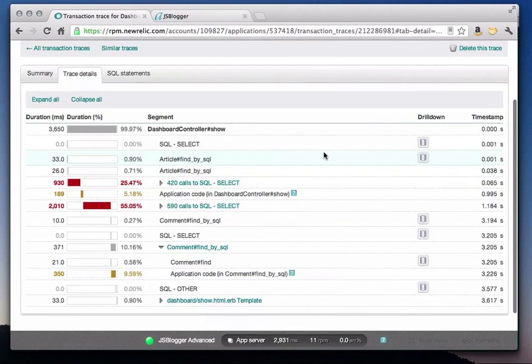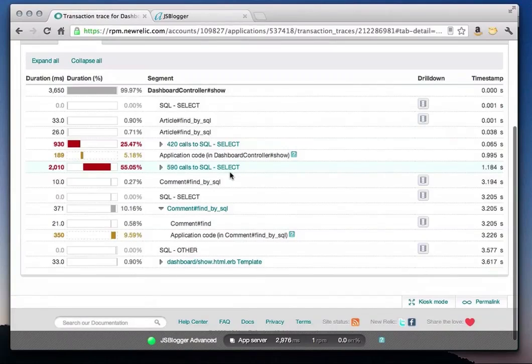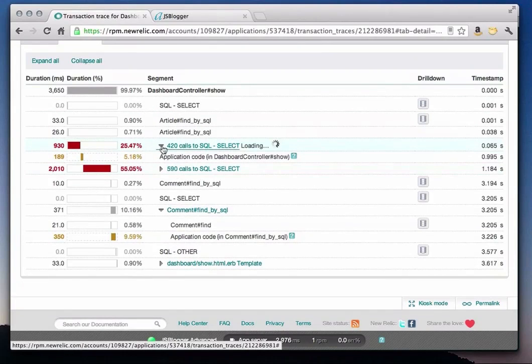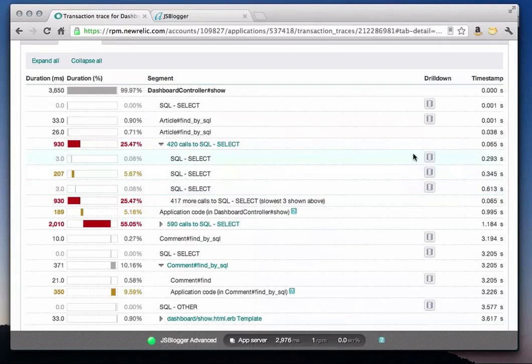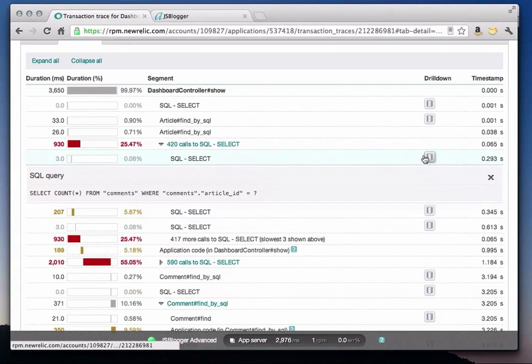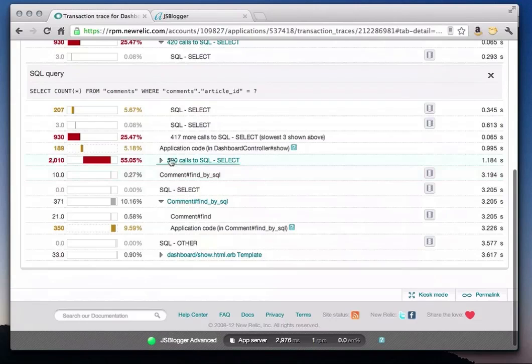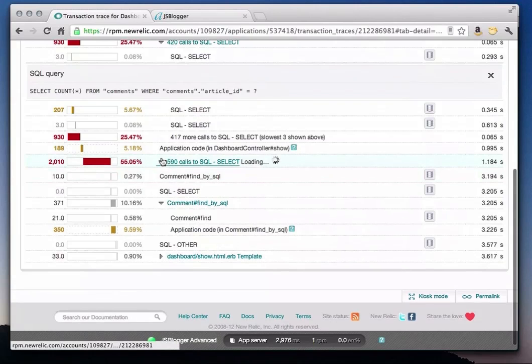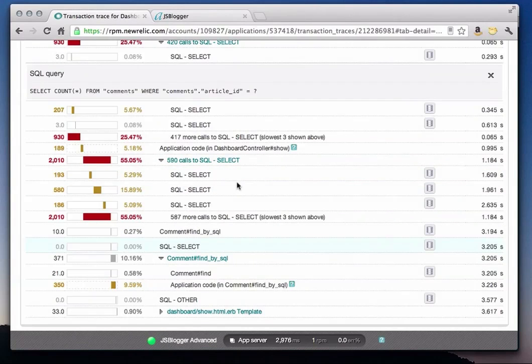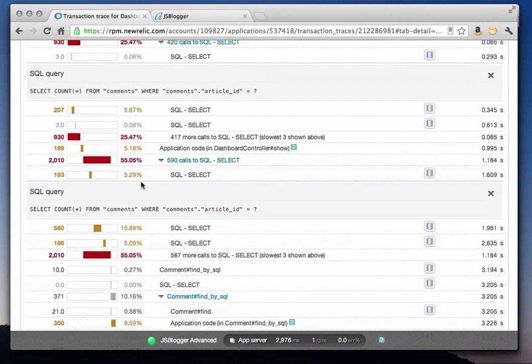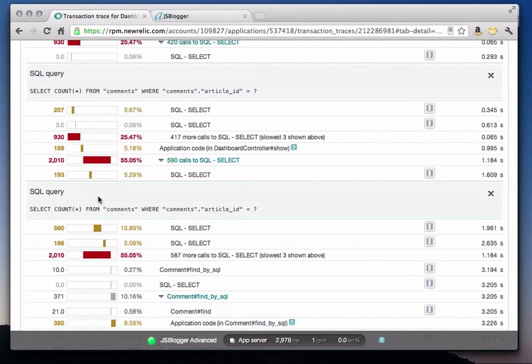The color coding of the transaction trace details helps you quickly identify where the bottleneck is. As suspected, the SQL select statement is where we are seeing a lot of red, indicating it is indeed the problem. You can see the actual SQL code by clicking on the database icon. One thing I notice is that our application is making a lot of similar SQL calls. In this case, it is a count star query that is counting the number of comments for each blog article. In total, we have over a thousand calls to this one SQL statement.